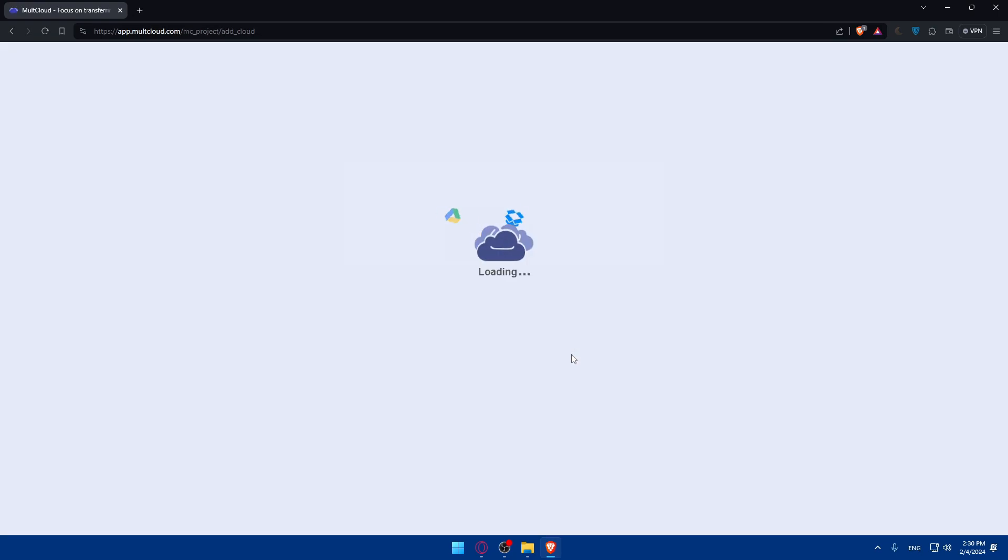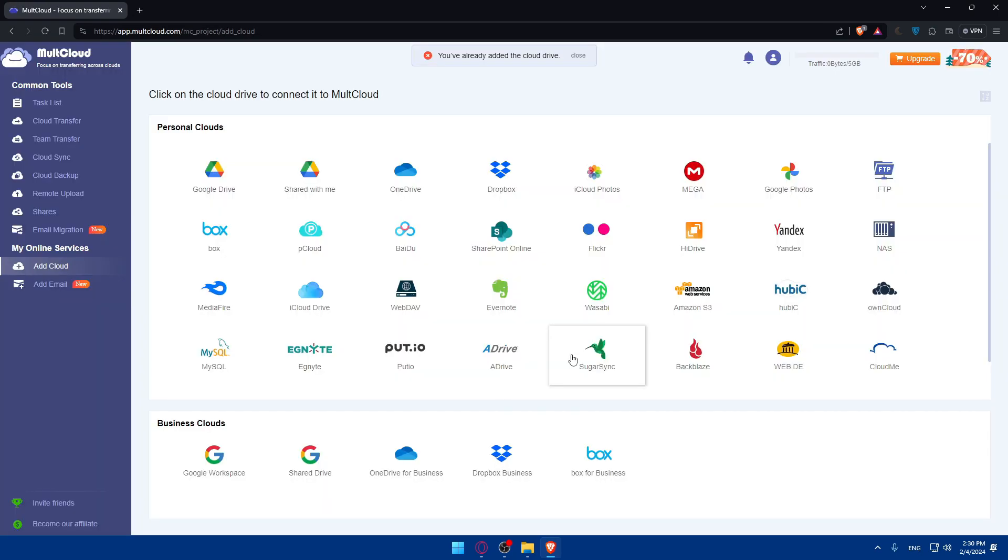After that, as you can see, they will log me right into my account without any problems. Click on the cloud drive to connect it to MultCloud.